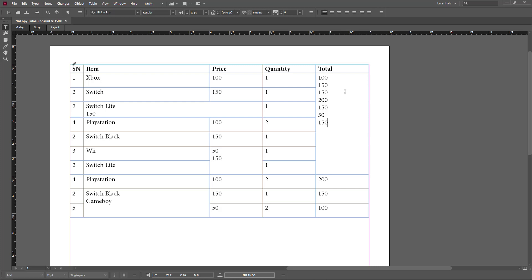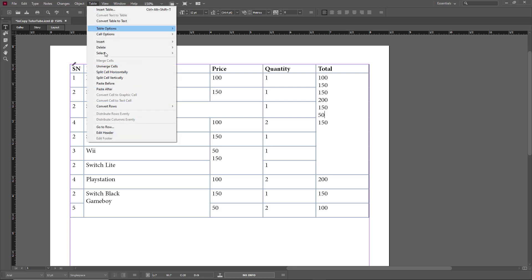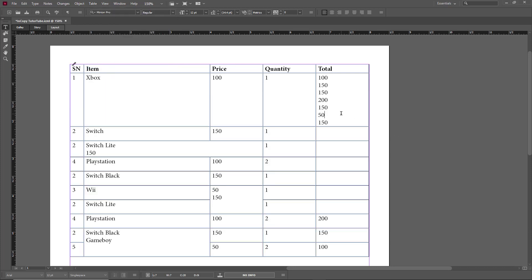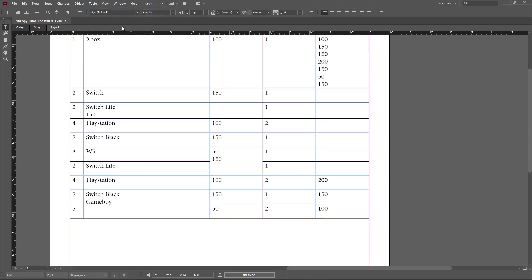You can also unmerge cells. To do that, simply click on the cell that is merged, then go to Table and click Unmerge Cells. What happens is that it does not revert the data back to the previous state, but it unmerges all the cells. Similarly, you can go to Table and click Unmerge Cells to get it back to the previous state.